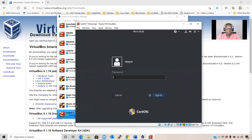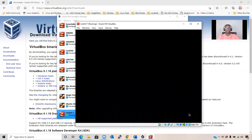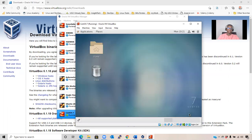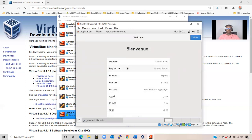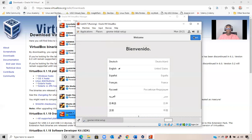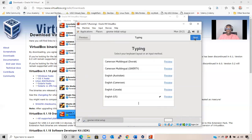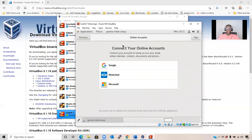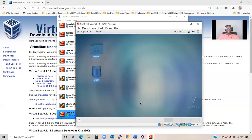And get into the server. It brings up the initial setup — choose your language, click Next, choose your keyboard layout, then Next. Turn your privacy location services on. You can connect your online account if you want to, but if you don't, you can skip and then you're ready to go. You can start using CentOS Linux.